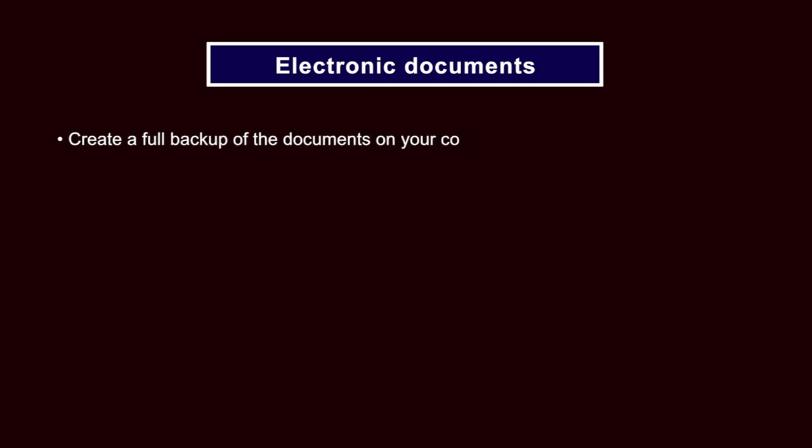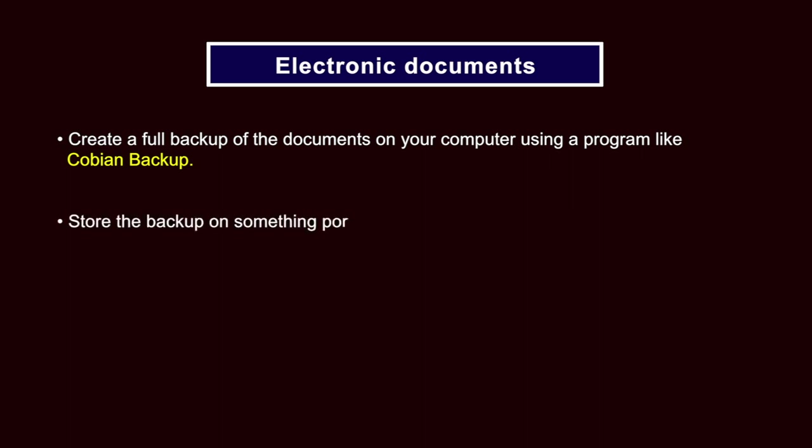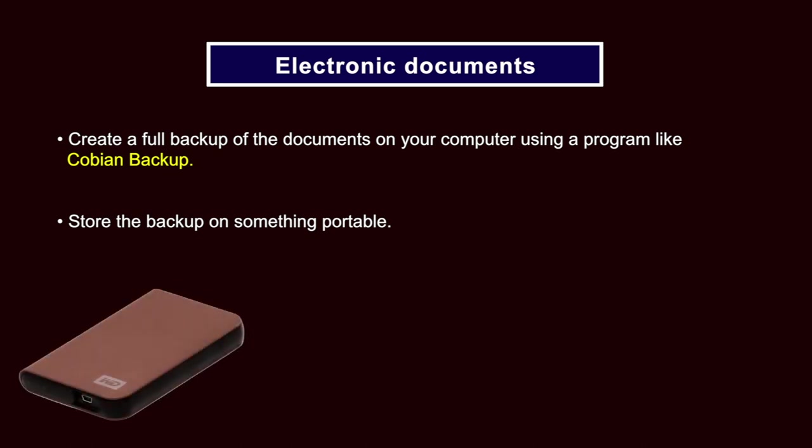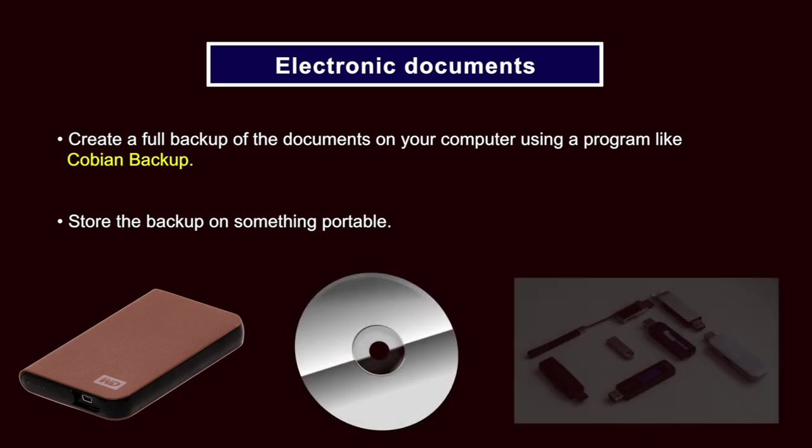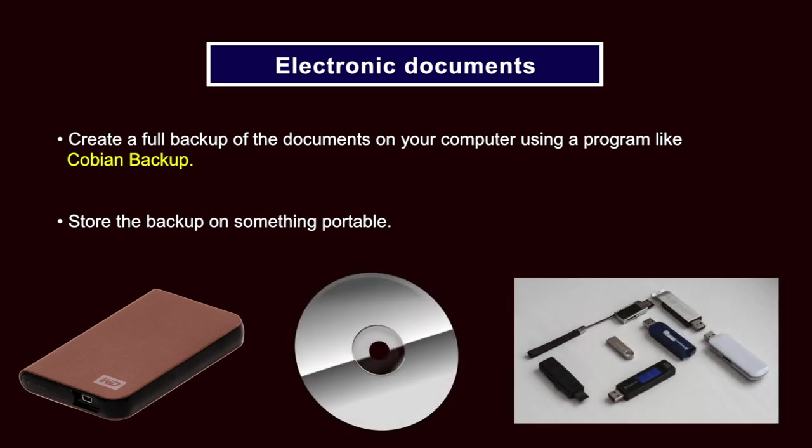Electronic documents. Create a full backup of the documents on your computer using a program like Cobian backup which is described in more detail shortly. Store the backup on something portable so that you can take it home or to some other safe location. External hard drives, CDs, DVDs or USB memory sticks are possible choices.